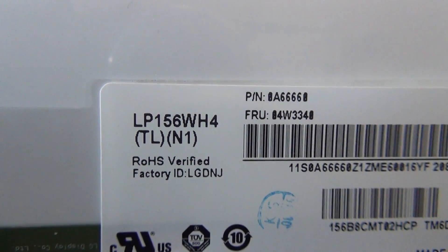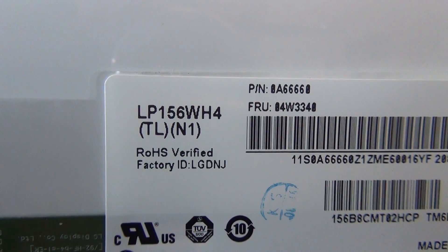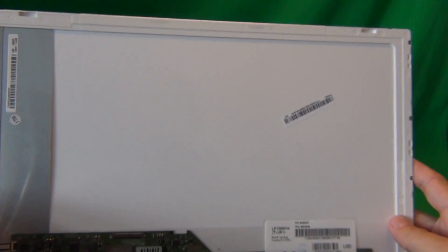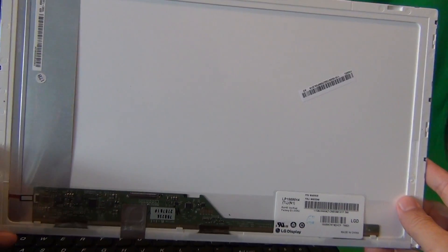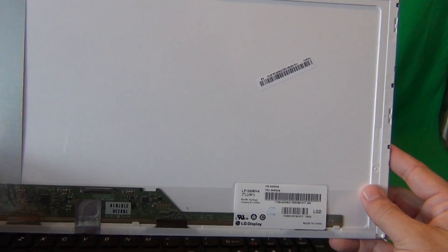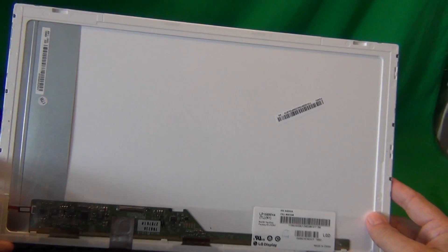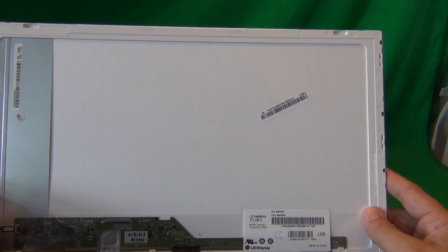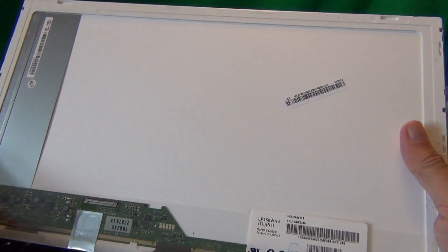When you receive the screen, the part number will most likely not be the same but the screen will look identical with the connection in the same place. There's six or seven different vendors that make the exact same compatible screen.